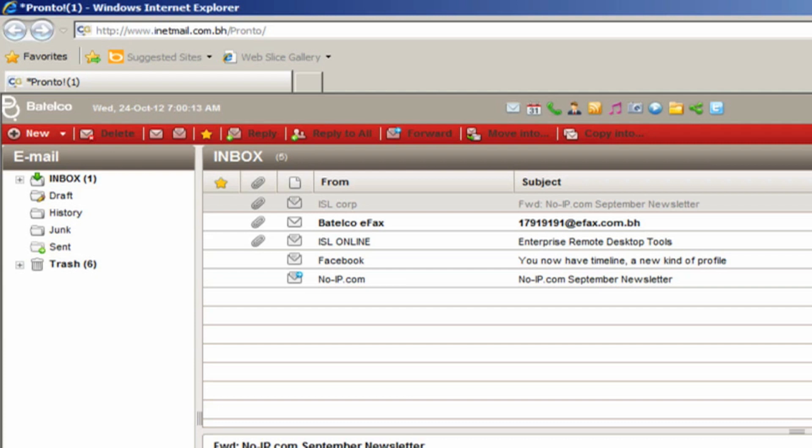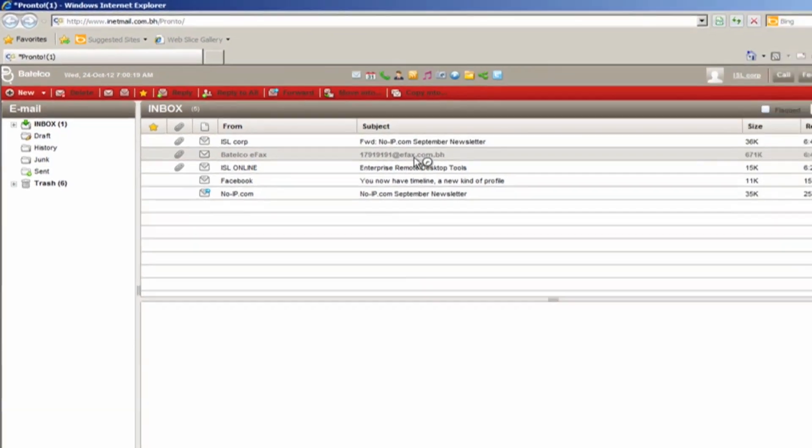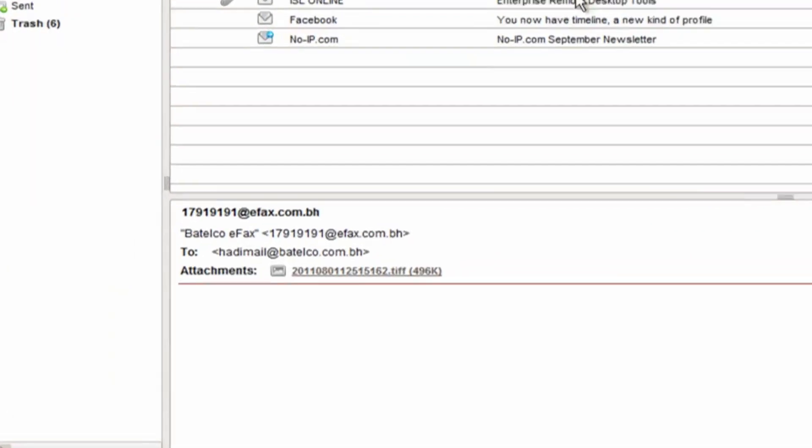And about receiving eFax messages, you will receive eFax in picture format and you just have to open the attachment file.